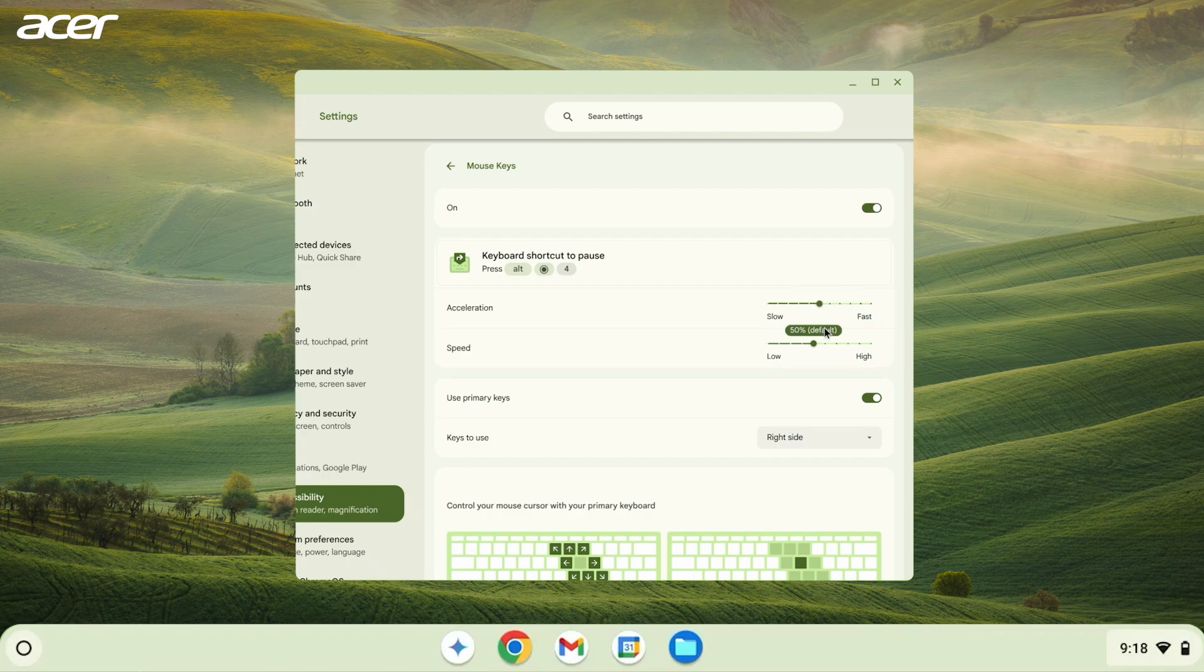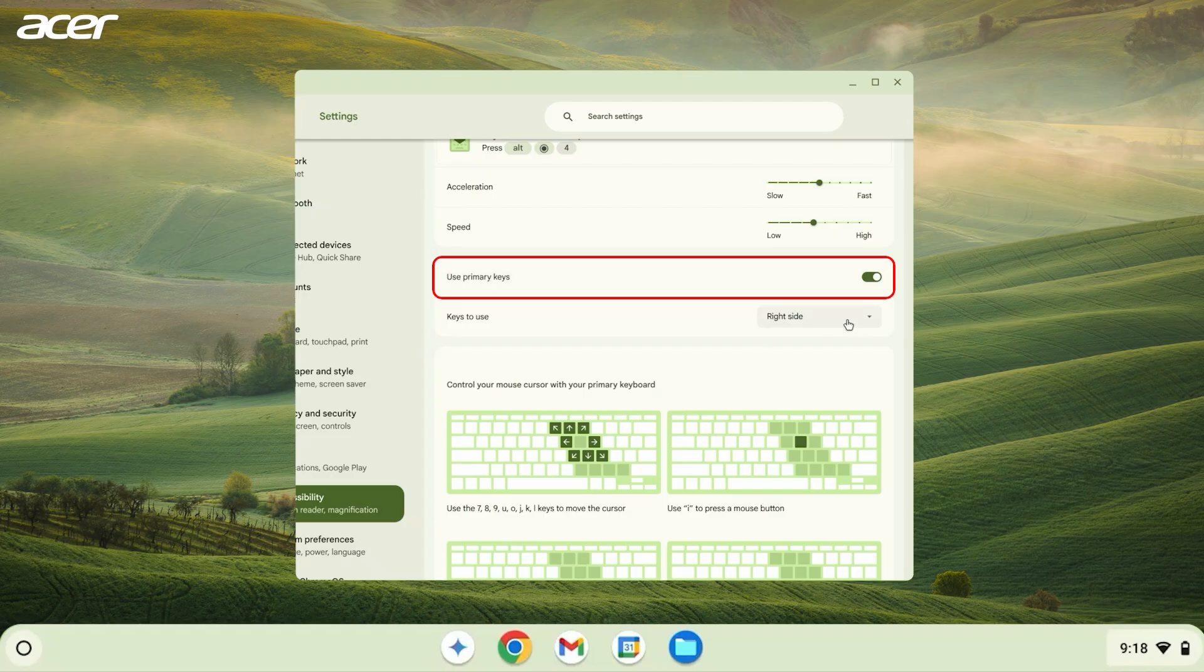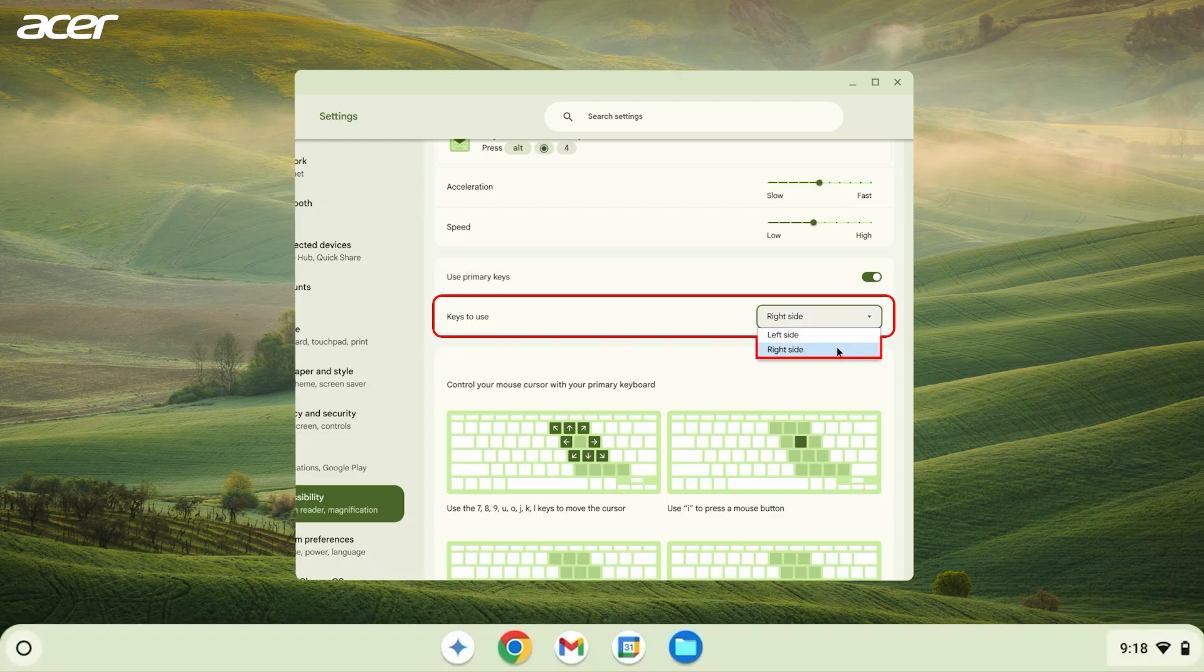If you don't have a numeric keypad, you can enable Use Primary Keys and choose what side of the keyboard you prefer to use with Mouse Keys.